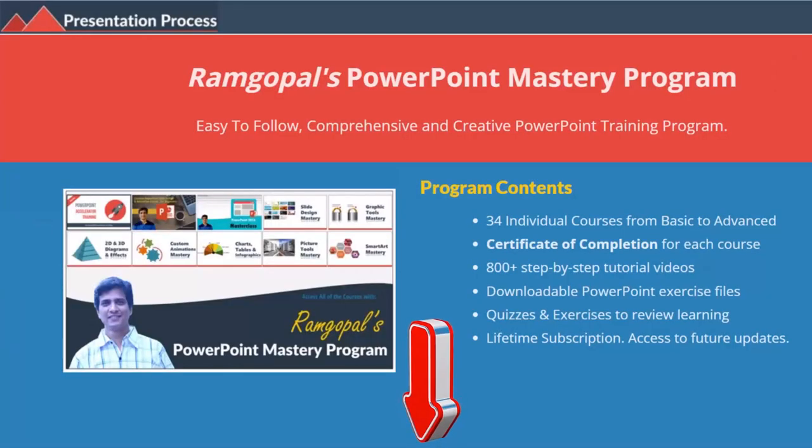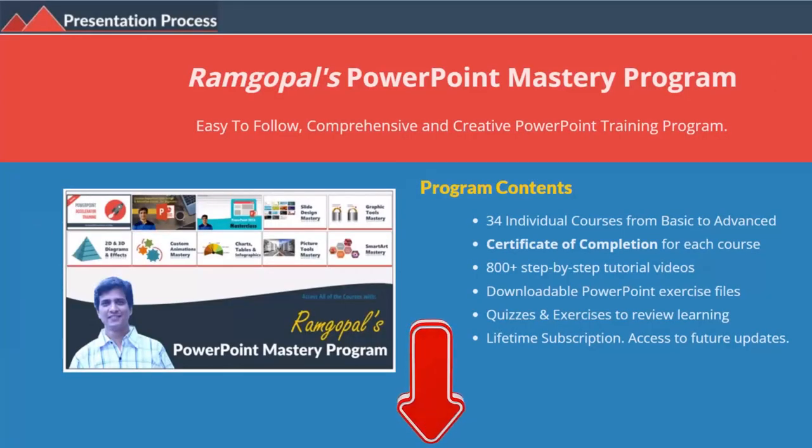I am Ramgopal from PresentationProcess.com, the creator of Ramgopal's PowerPoint mastery program, a comprehensive and creative PowerPoint training program for professionals.